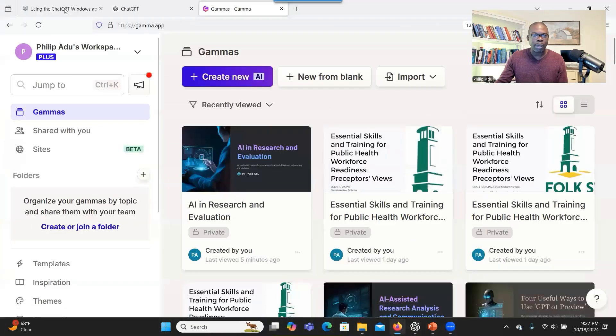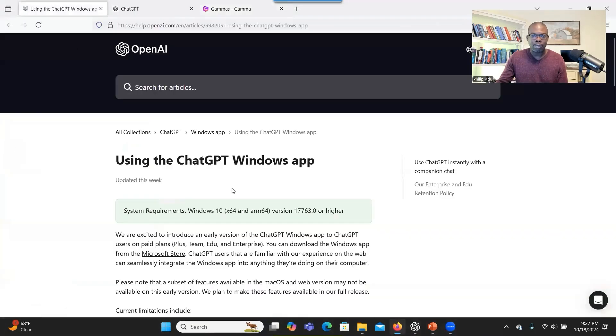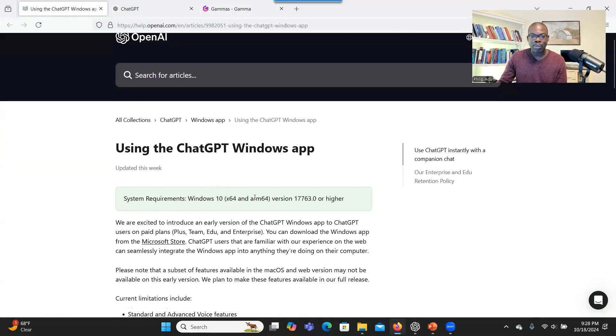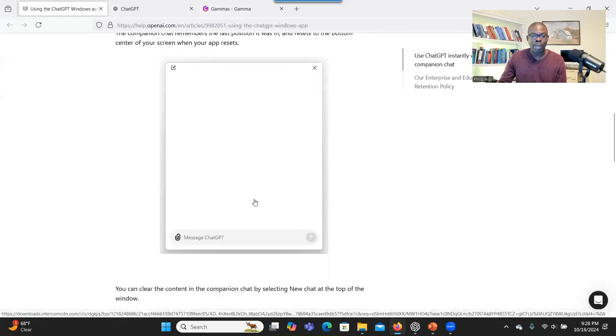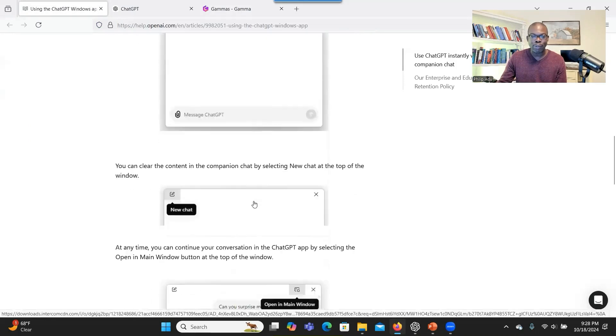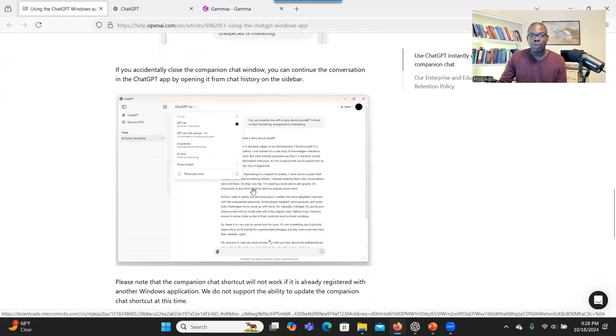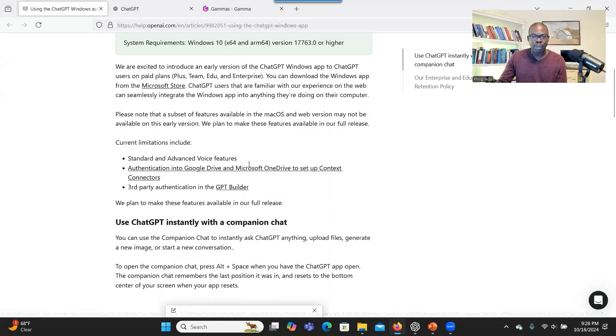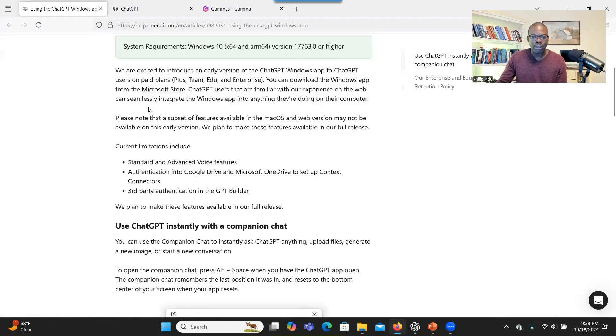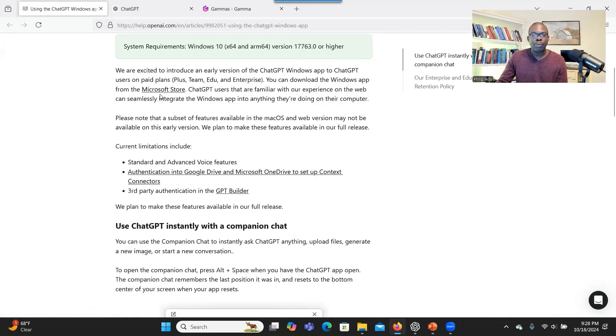And it gives you information about how to download. The interface is quite similar to the one that is online. So what you have to do is that when you go to this article, there's a link here, which is the Microsoft Store.